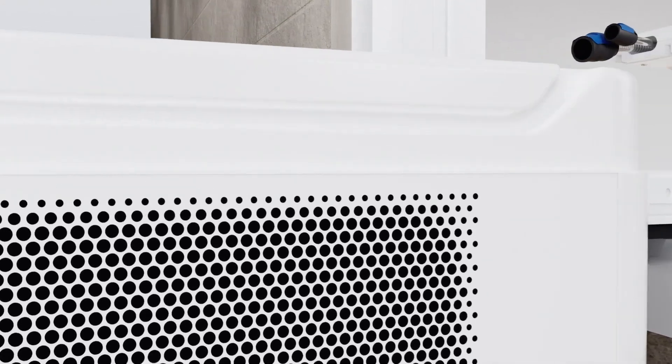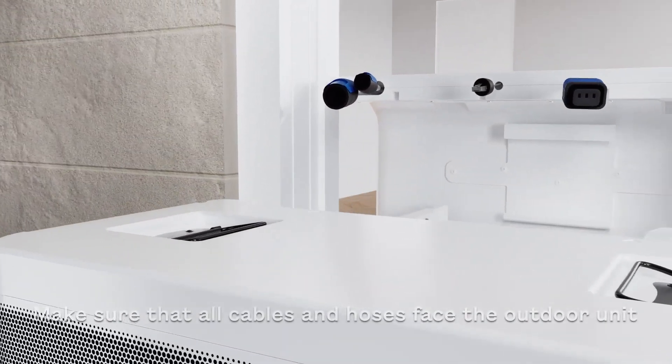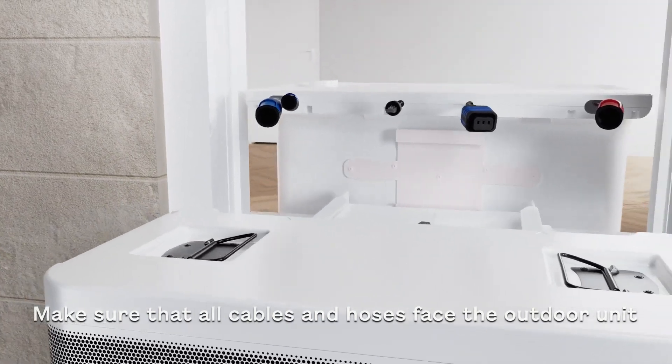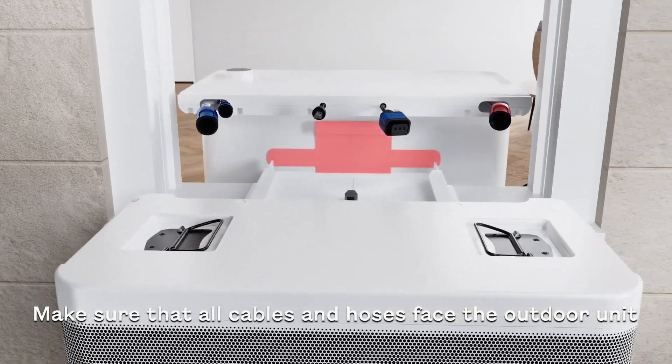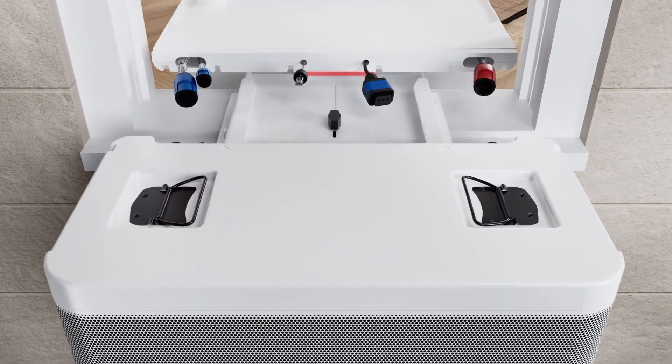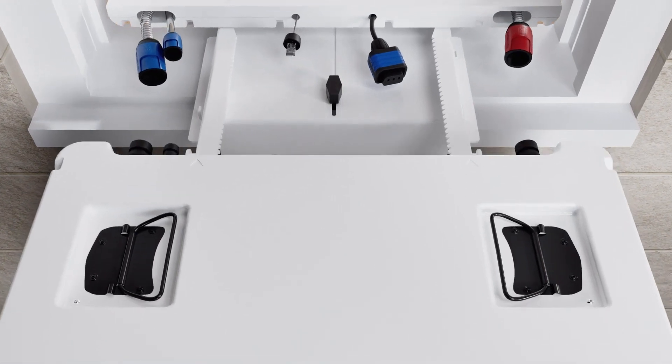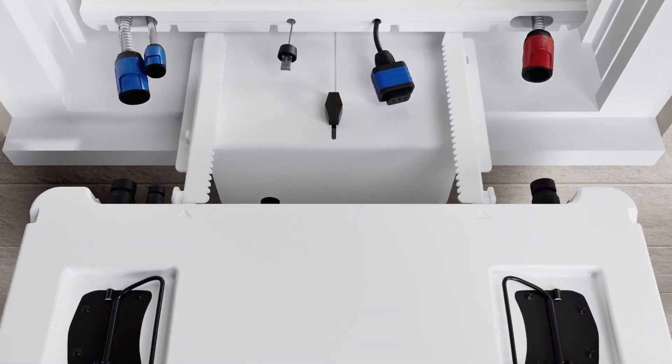Then, install the indoor unit. The hook on the back of the indoor unit must line up with the slot on the indoor bracket. Lower the indoor unit into place.